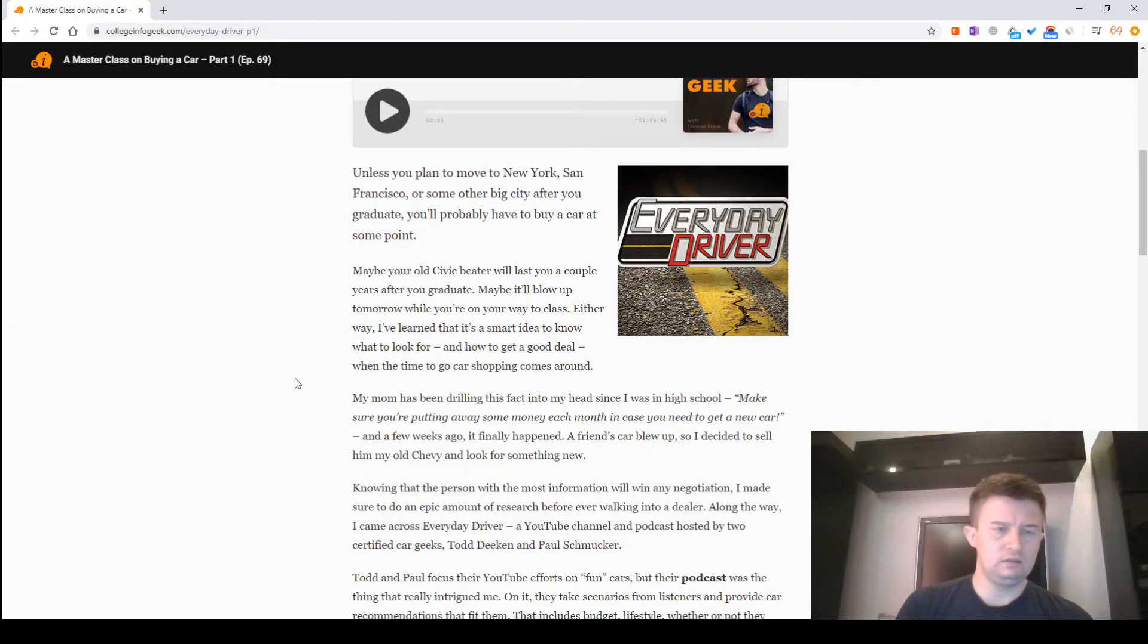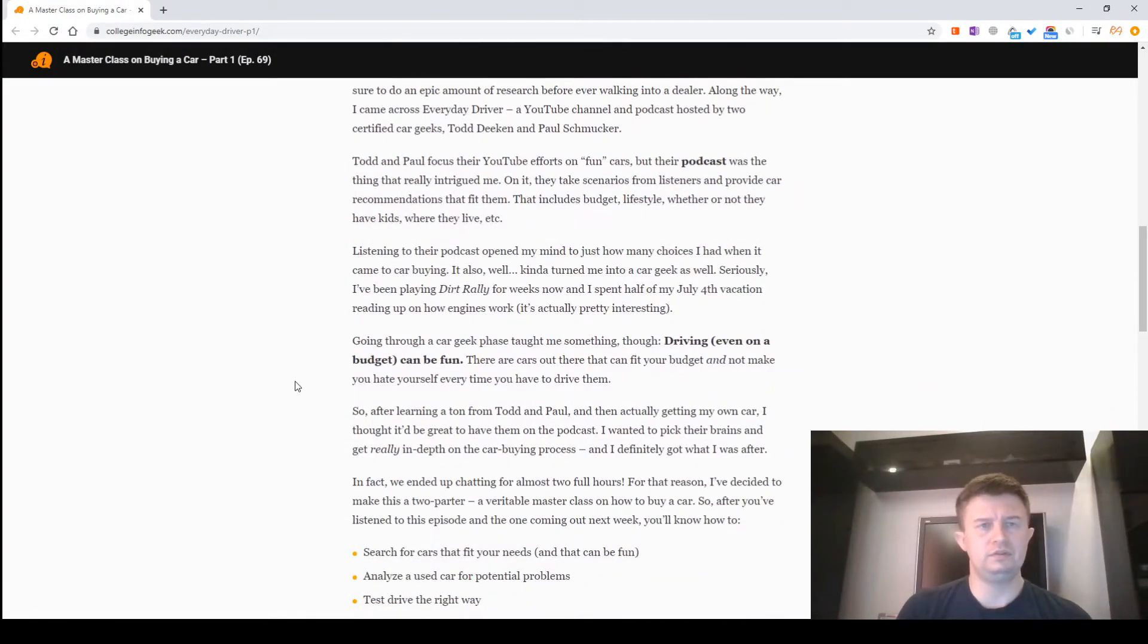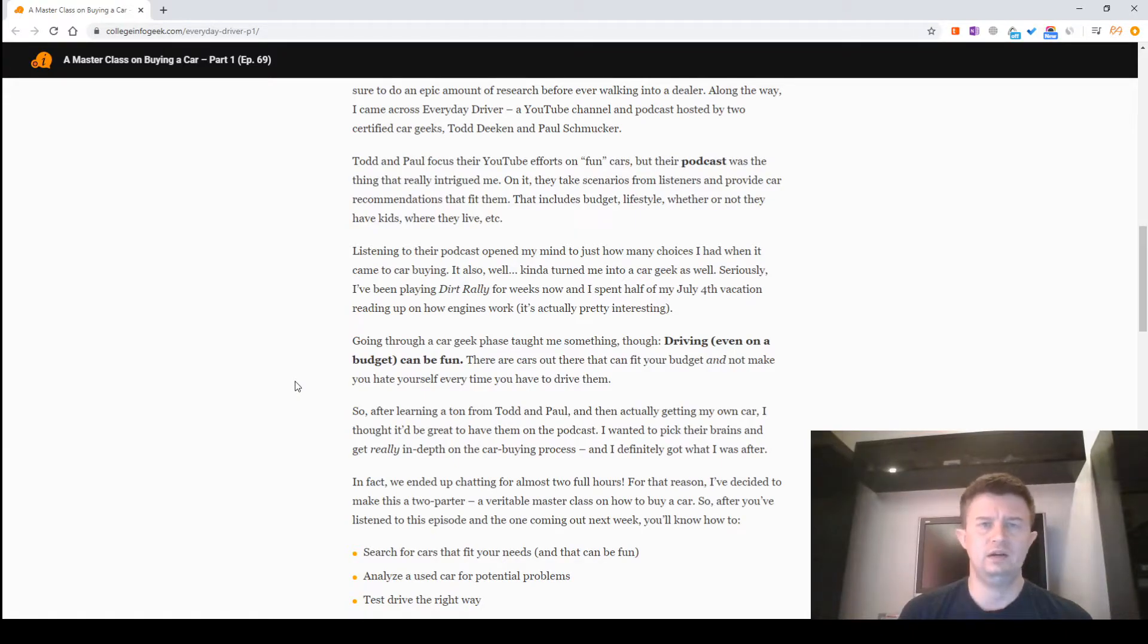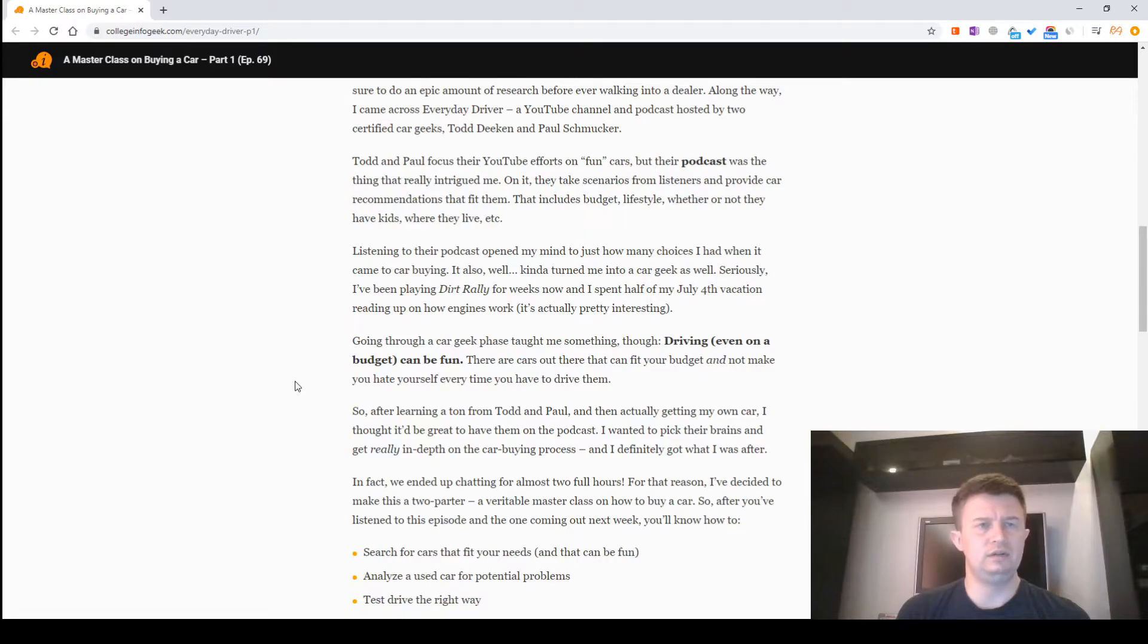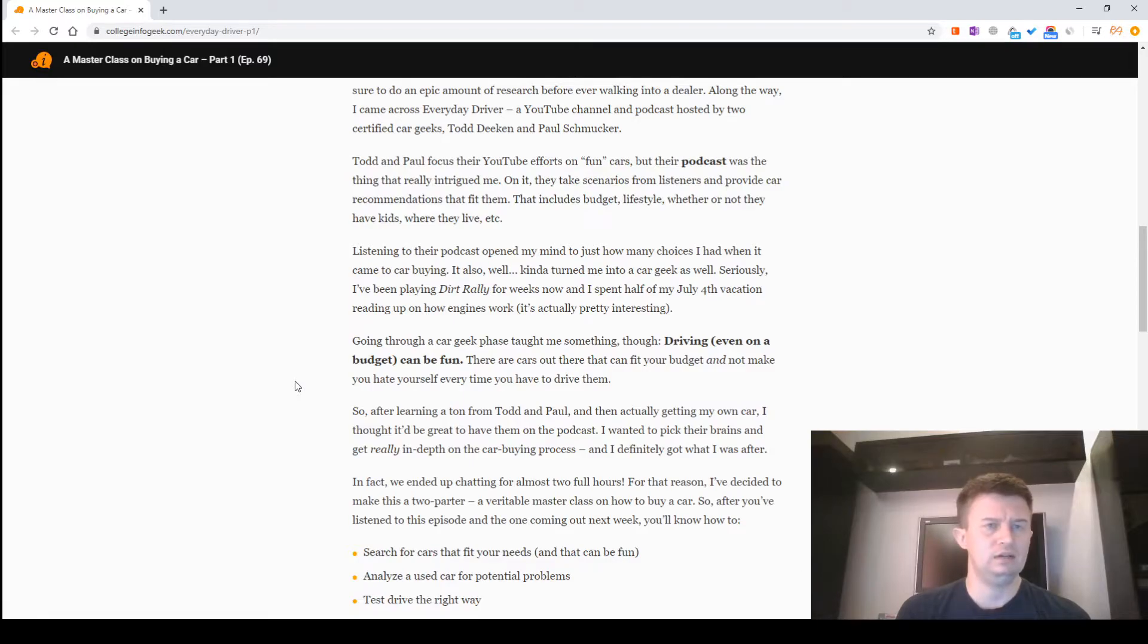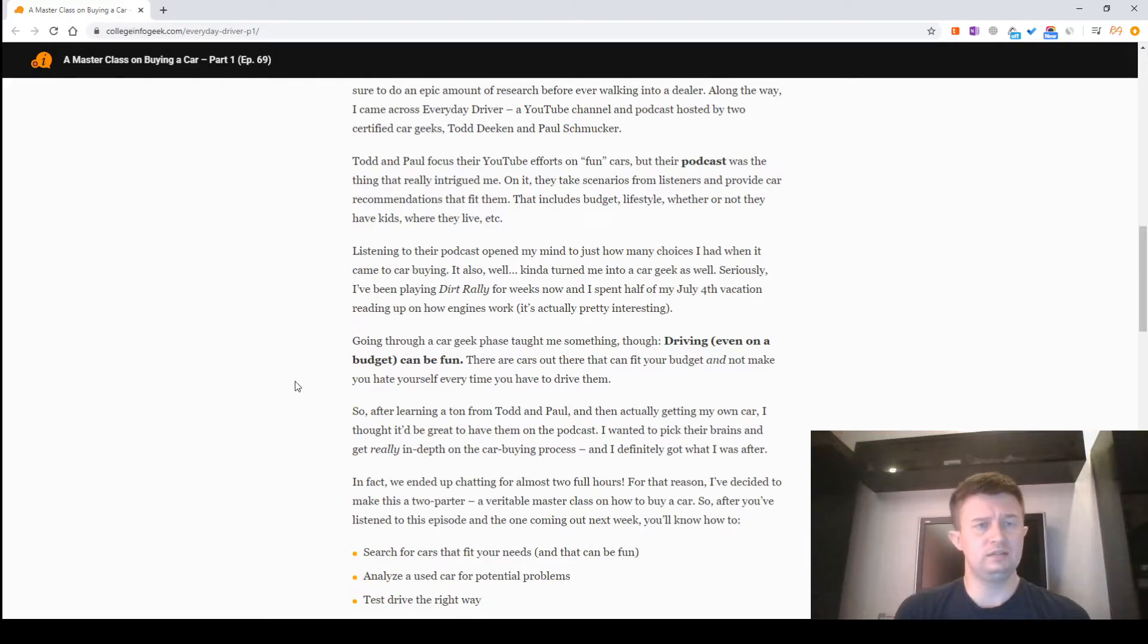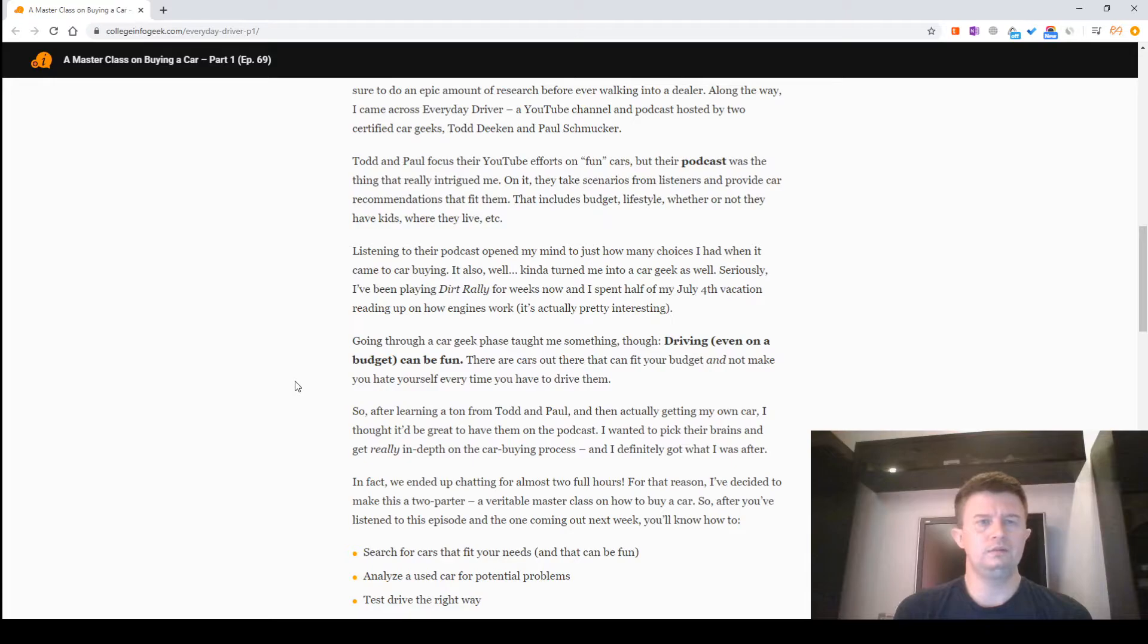A YouTube channel and podcast hosted by two certified car geeks, Todd Deeken and Paul Schmucker. Todd and Paul focus their YouTube efforts on fun cars, but their podcast was the thing that really helped. They take scenarios from listeners and provide car recommendations that fit them. That includes budget, lifestyle, whether or not they have garages where they live, etc.